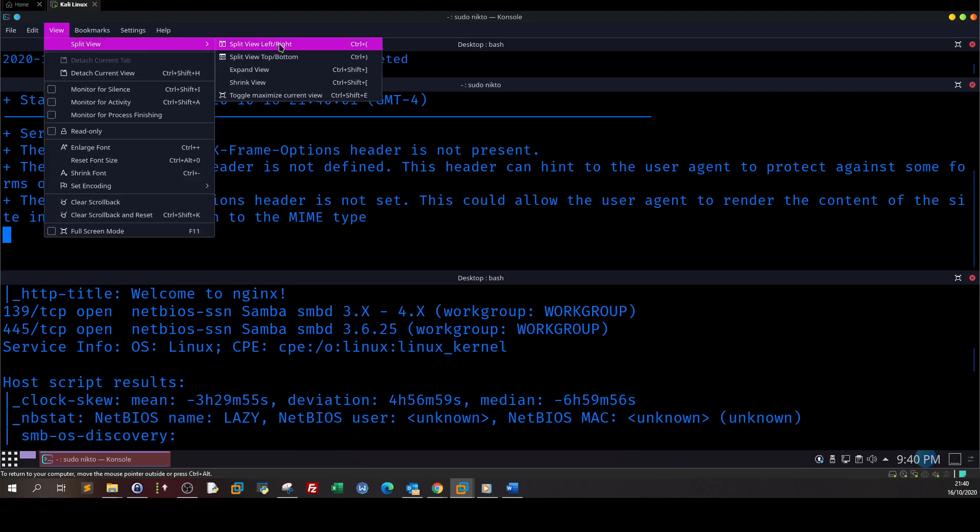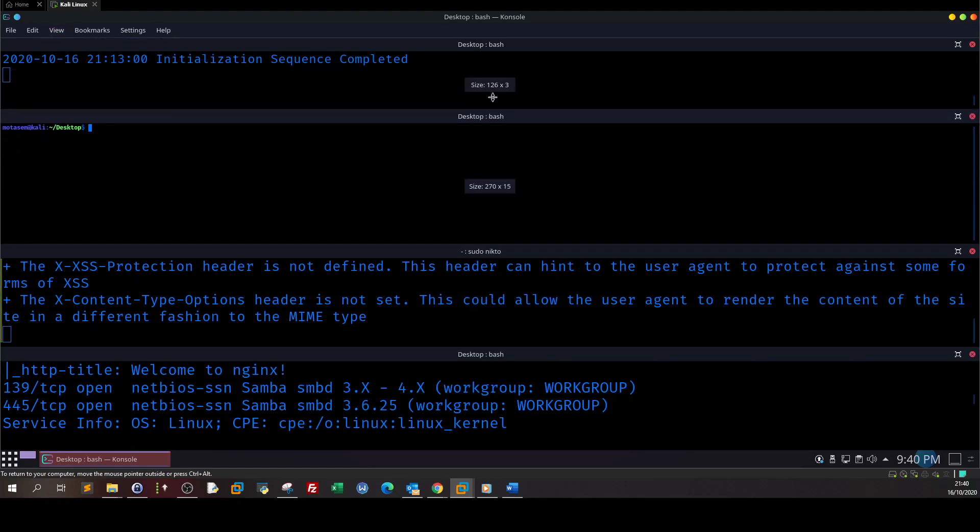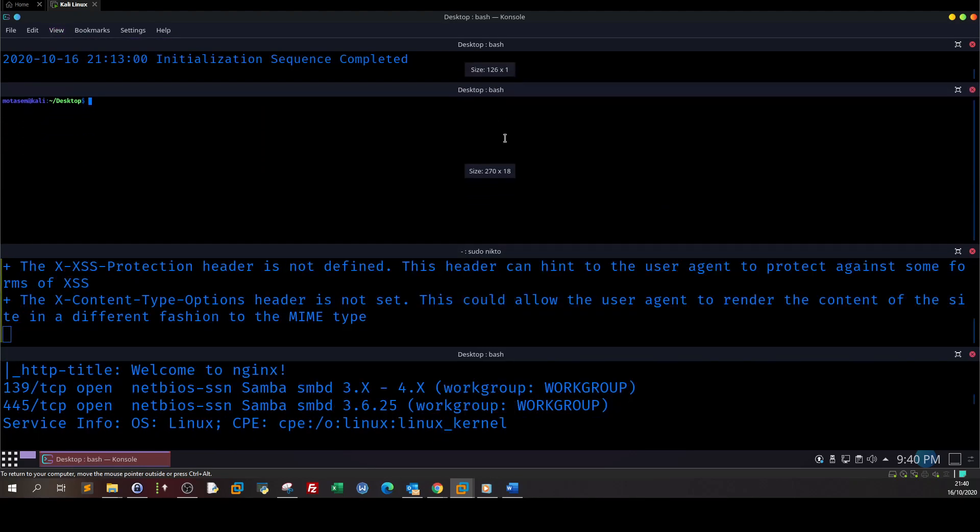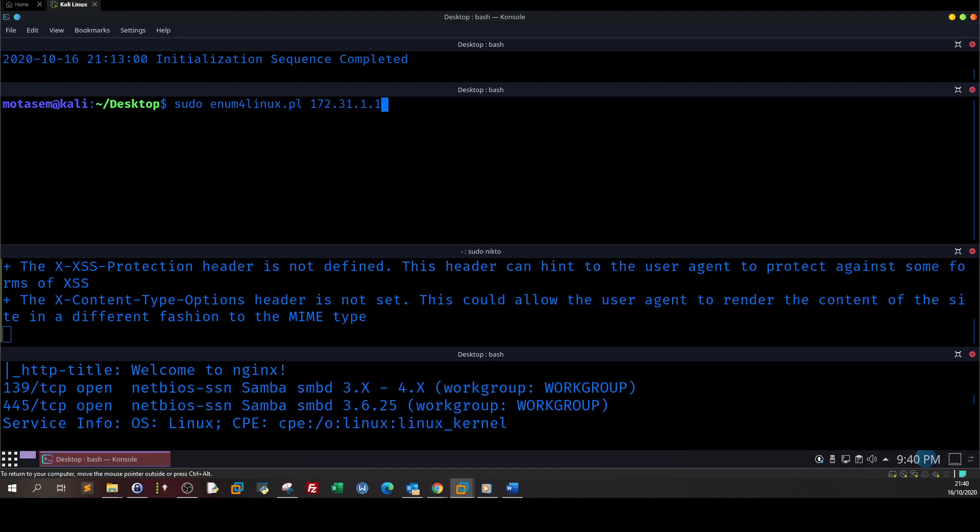Nikto is good for an additional scan for the applications to have some insights on what is running there. Okay, so let's leave the scan running and we can split the window again. Here we're gonna tackle down the SMB or the Samba server. Basically for the Samba server we can use enum4linux.